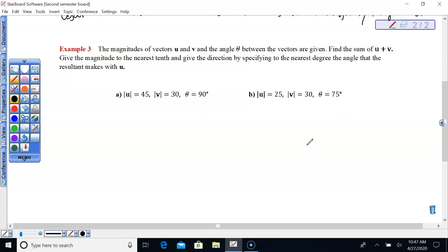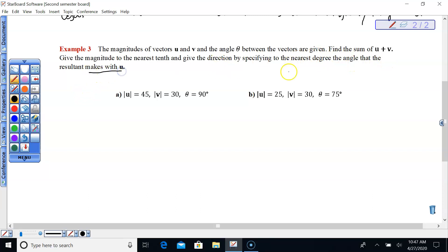Example three: magnitudes of vectors U and V and the angle theta between the vectors are given. Find the sum of vector U plus V, give the magnitude to the nearest tenth, and give the direction by specifying to the nearest degree the angle the resultant makes with U. We want to know the resultant's angle with U and the magnitude.